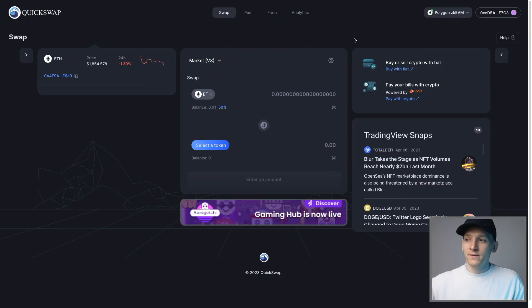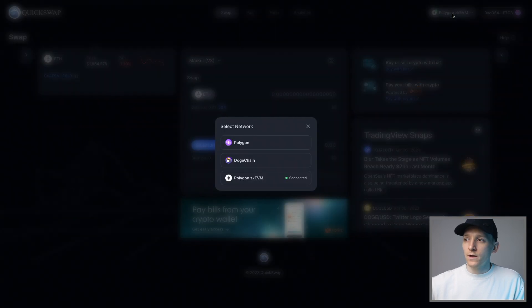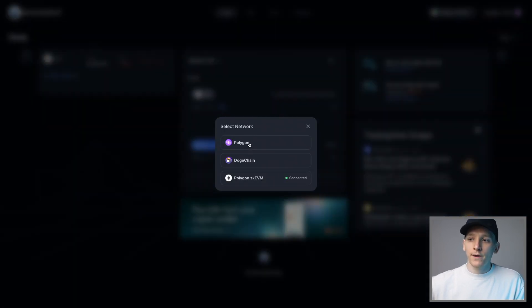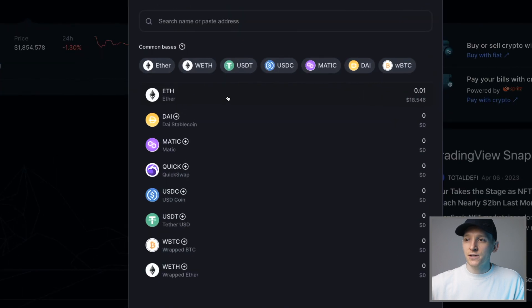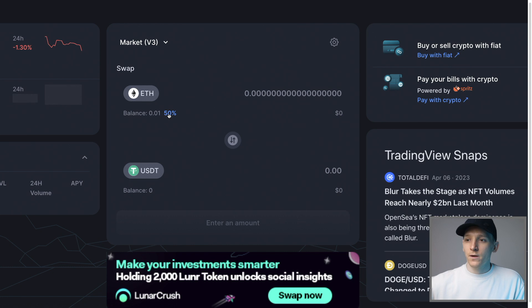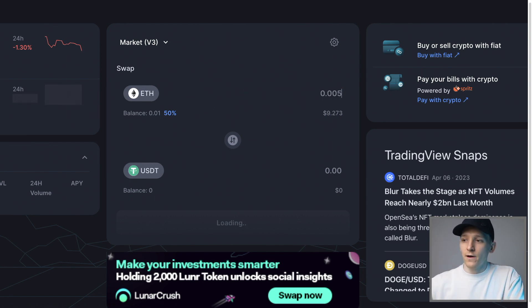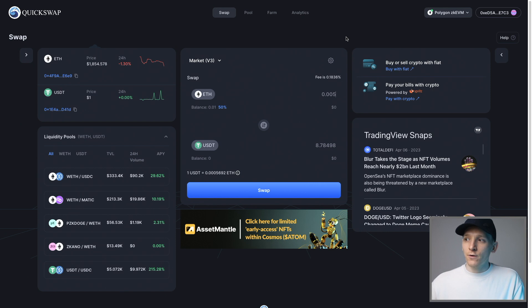Now we can use any application built on this network just like normal. I'll show QuickSwap as an example — it's pretty much the only application built on this chain right now, but there will be many more in the future. Go to the top right and click Polygon ZKEVM. If you go to ETH, it should recognize you have 0.01 ETH in your wallet. You can swap that into another token — for example, type in 0.005 ETH to trade for USDT. That's how you get tokens onto the Polygon ZKEVM and use applications.